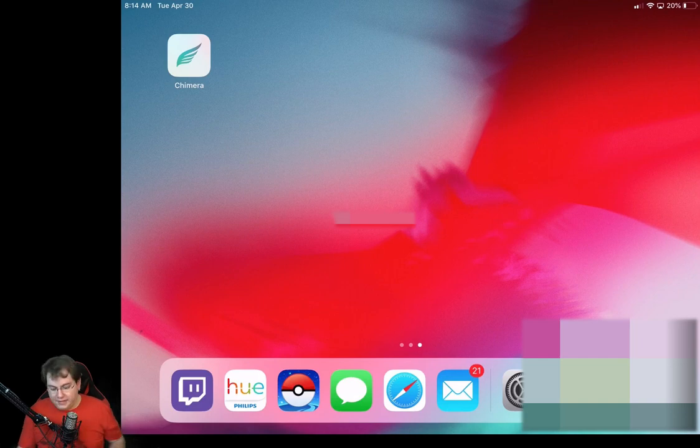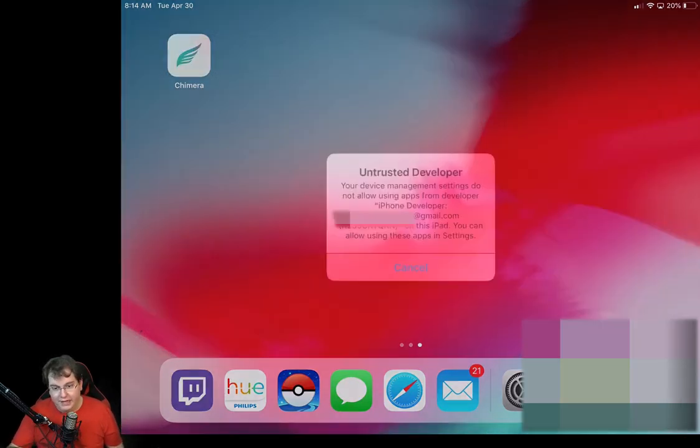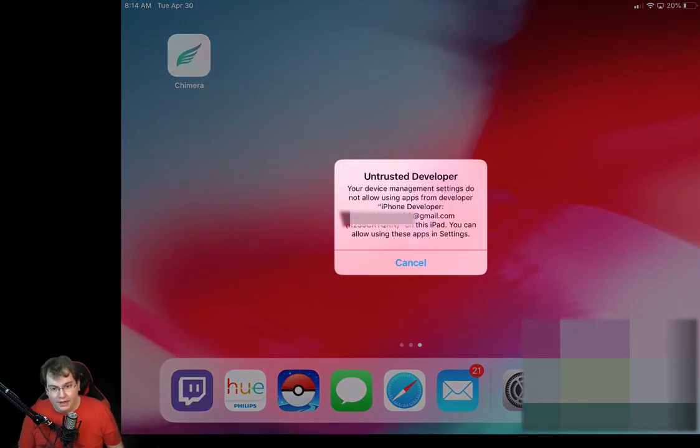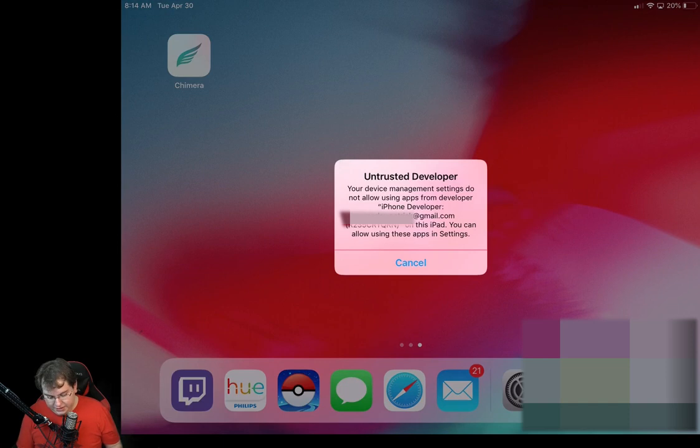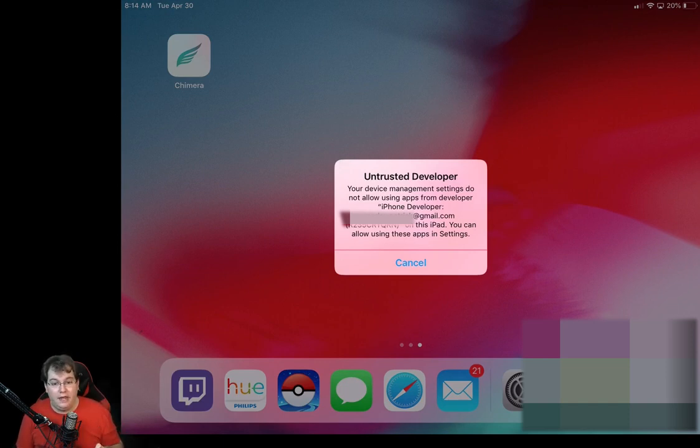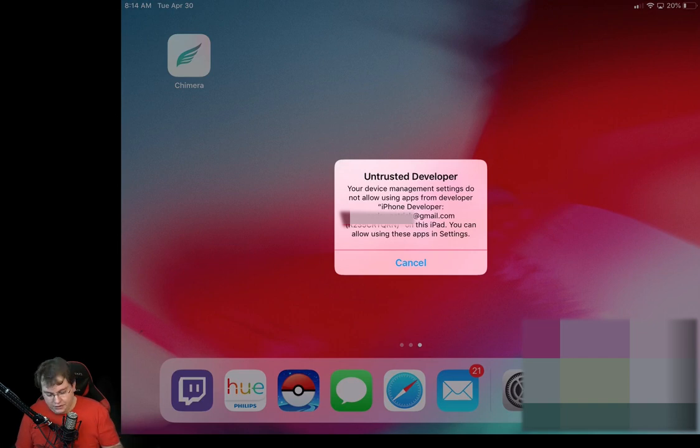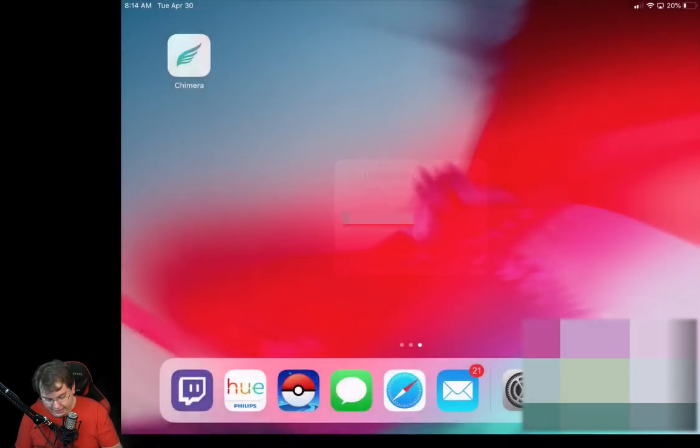Okay, now you can see that we have this new icon on our iPad called Chimera. Let's go ahead and tap on that. It's going to say it's an untrusted developer. This is completely normal. It's going to have your email address and all that stuff. So just go ahead and hit cancel.